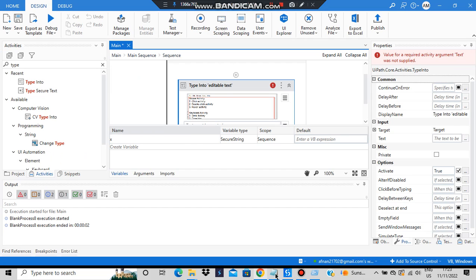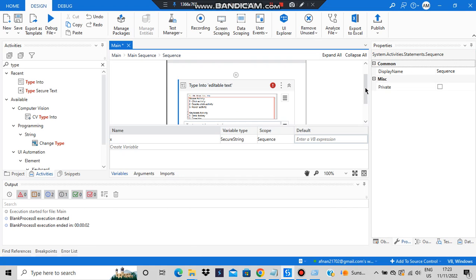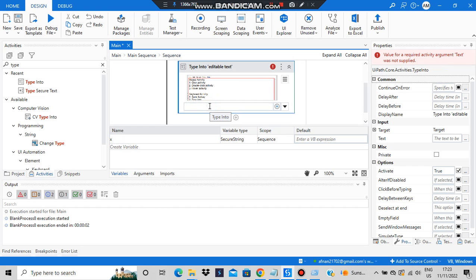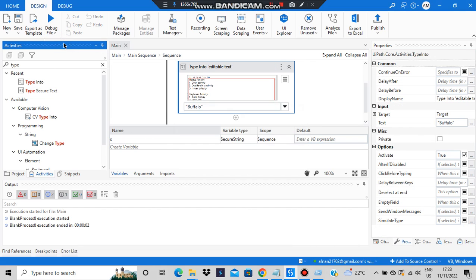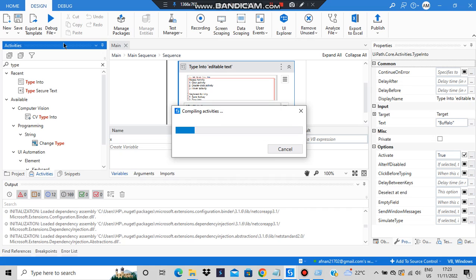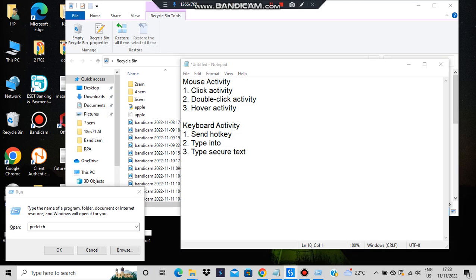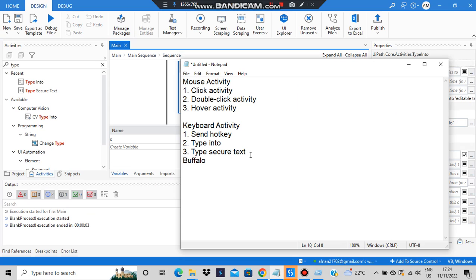I'll indicate the notepad and place the cursor there. Then I'll type an animal name — let's type 'buffalo.' I want to see the working of this activity. It will go to the notepad and type that name wherever the cursor was placed. You can see it was typed — that was the normal text using Type Into.